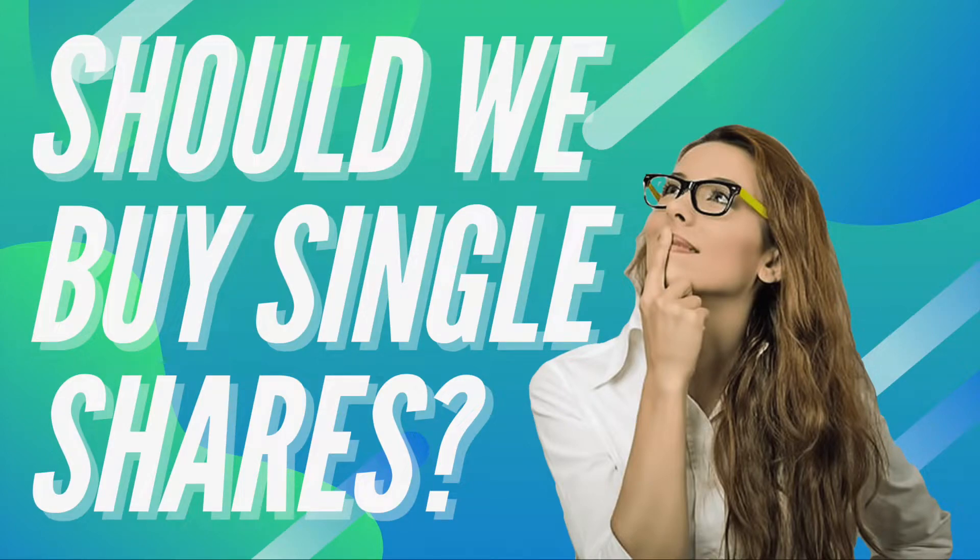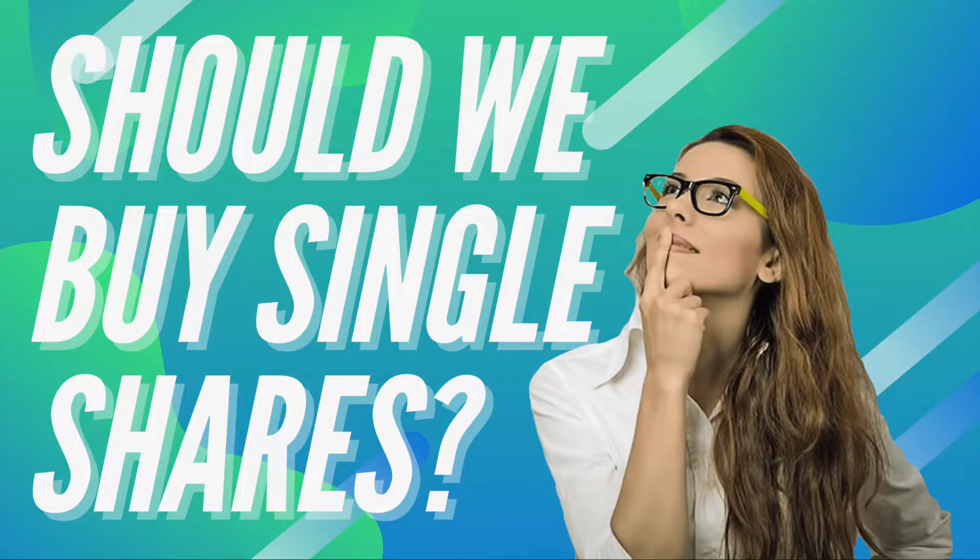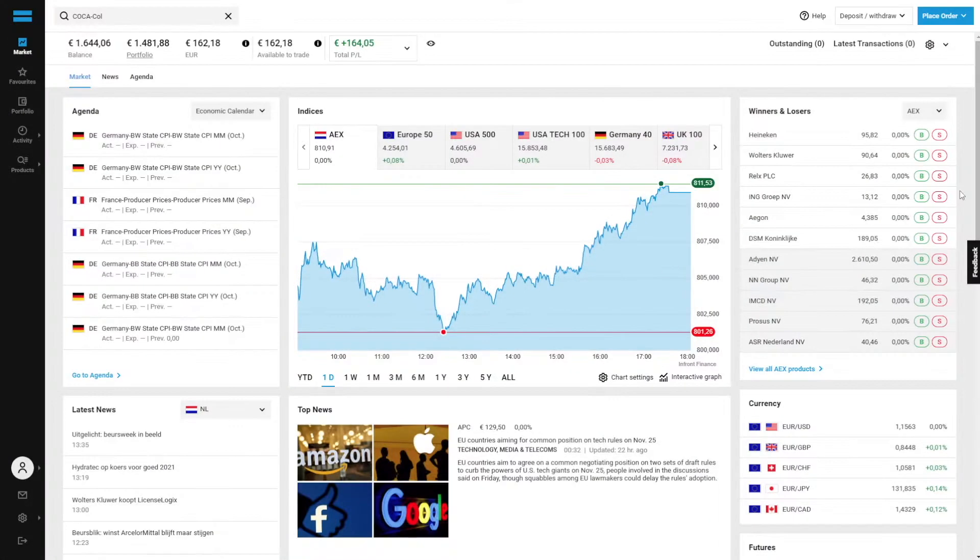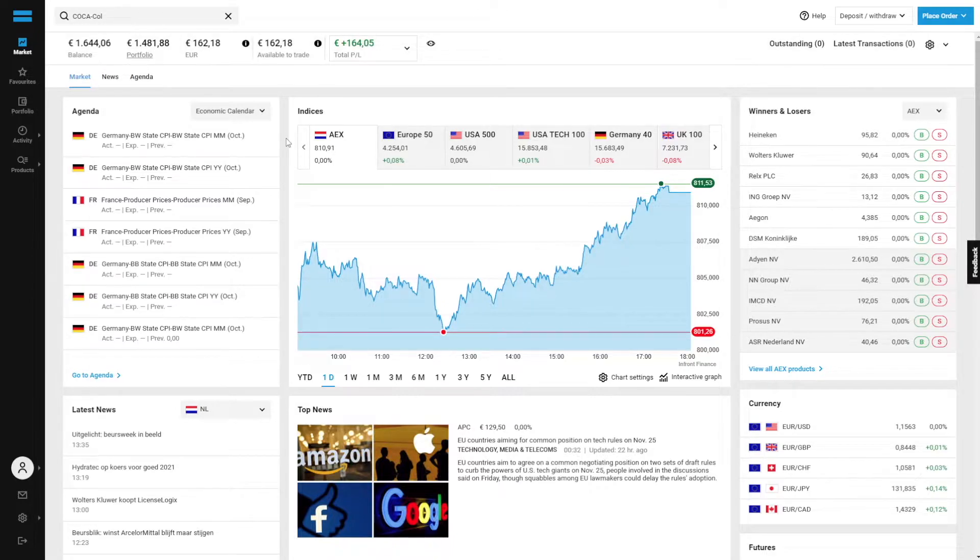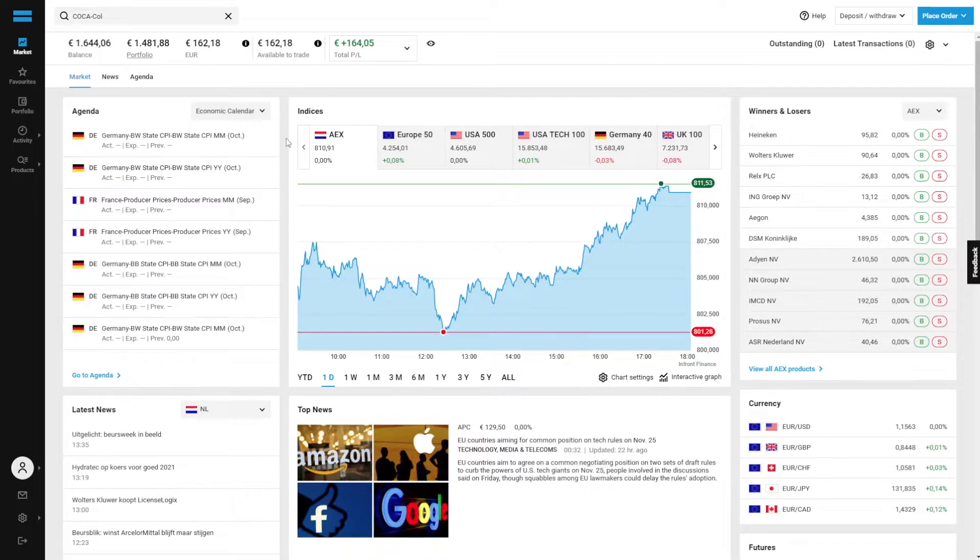Hey guys and welcome back to Inside Investing. Today we're going to be sharing with you which shares we're going to be buying next because as you can see on this Giro app we've got some money available to trade. In today's video we're going to show you which exact shares we're going to be buying next. Let's go.